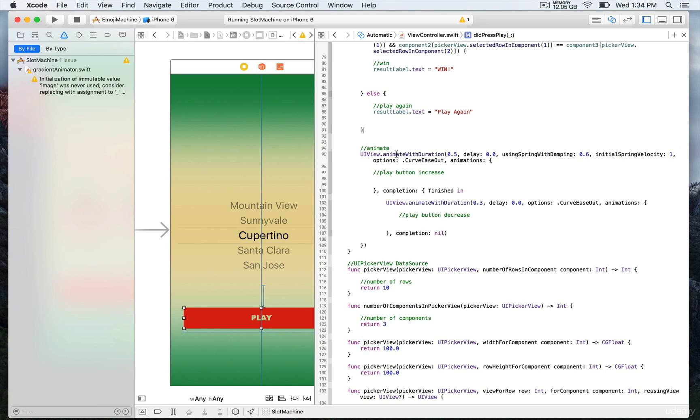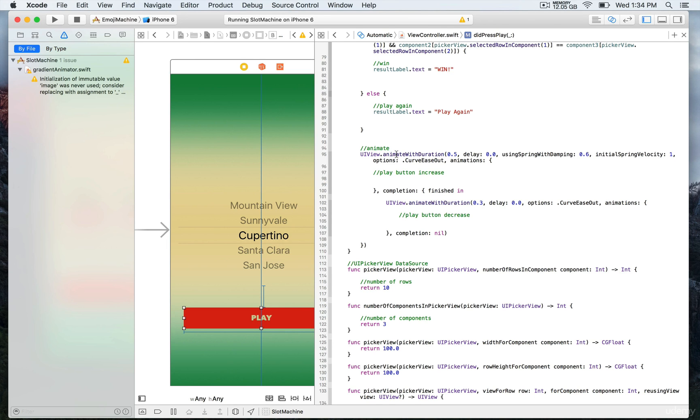We also use spring animation with using spring with damping and initial spring velocity. This creates really lifelike animation effects and adds flexibility by creating a bouncy effect.